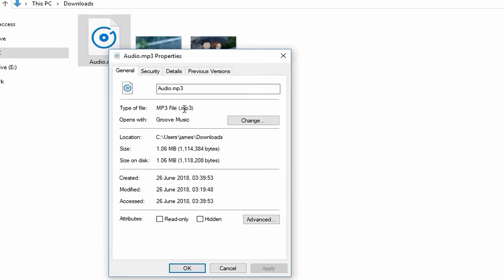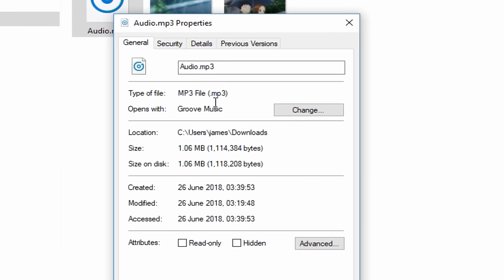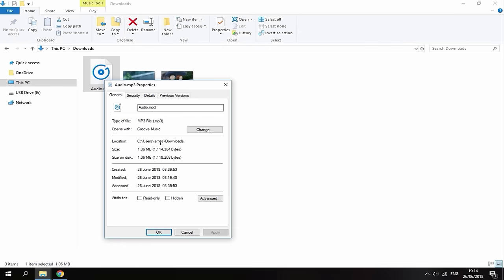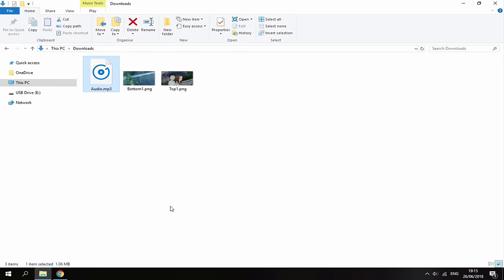But basically what you want to do is right click, go to properties and you want to make sure the music is probably about a minute in length. You also want to make sure that the size is under 3.33 megabytes. If it's over 3.33 megabytes, it won't work and the theme could possibly just get corrupted and stuff like that. So just make sure it's under 3 megabytes and you will be good to go.